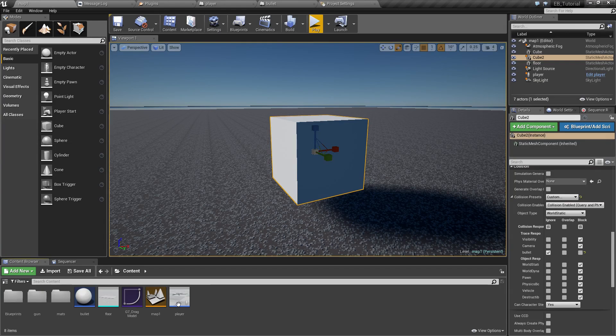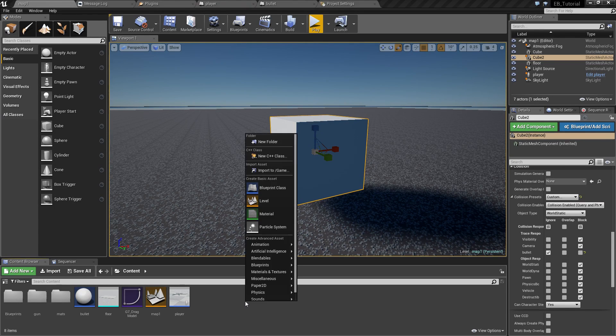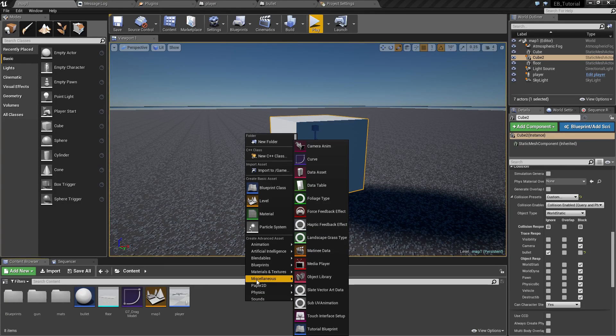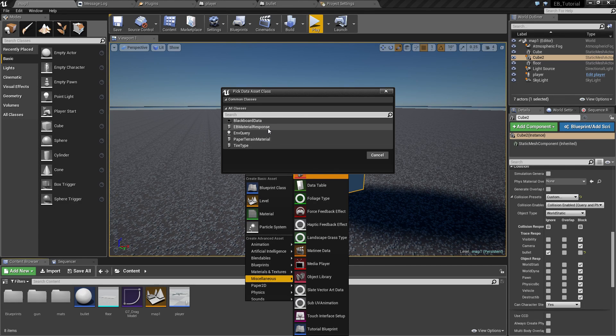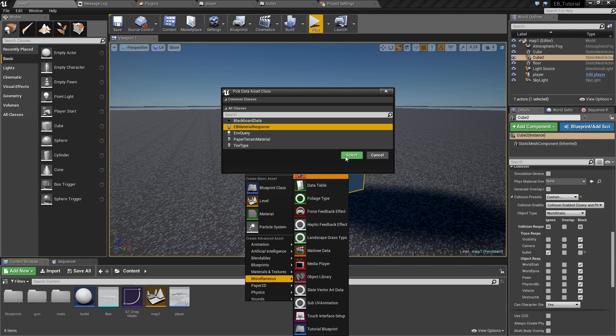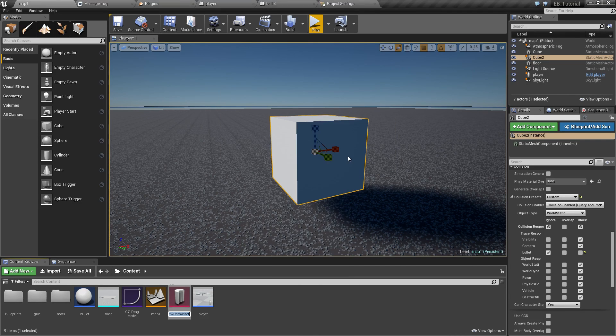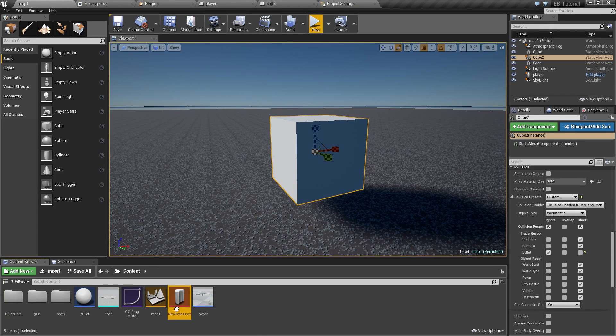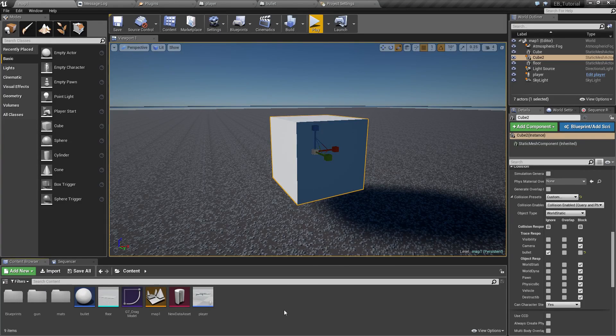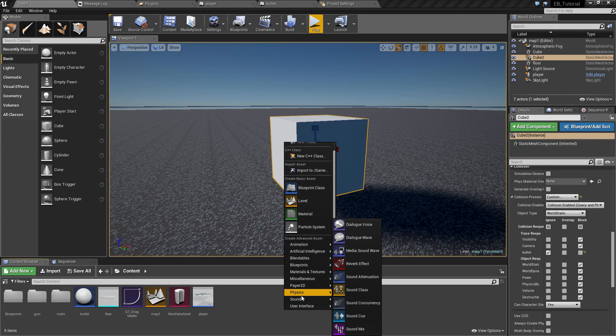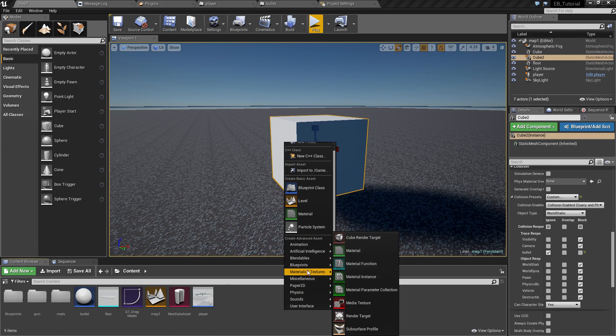So this is done by right clicking here into content browser and go to miscellaneous data asset and here under all classes you can select EB material response like this. So here's our new data asset.